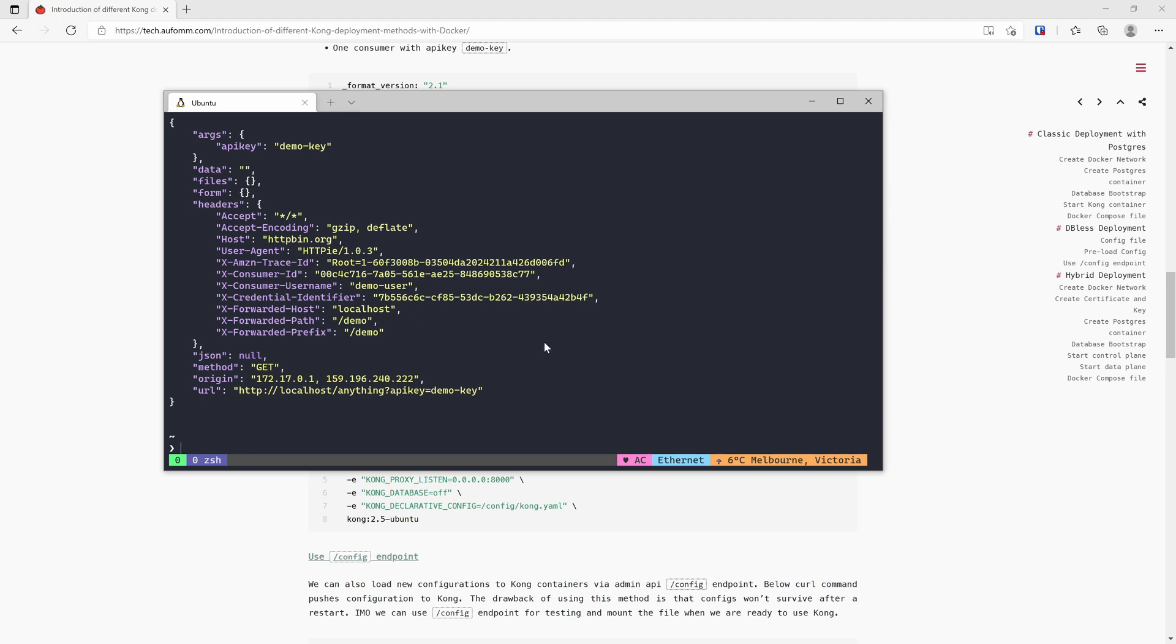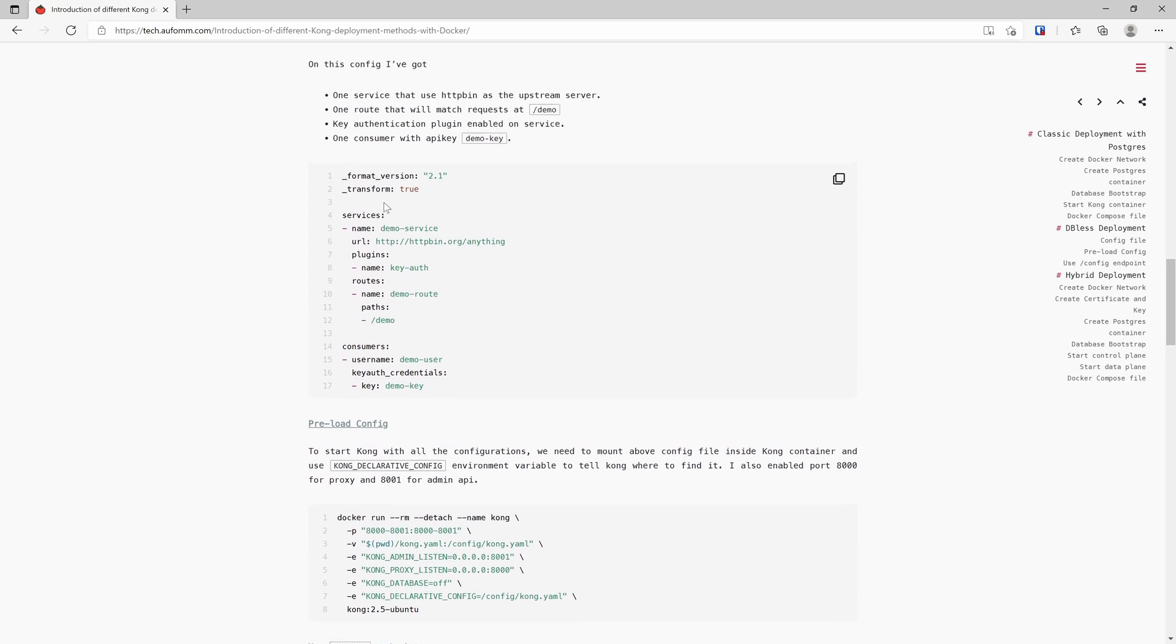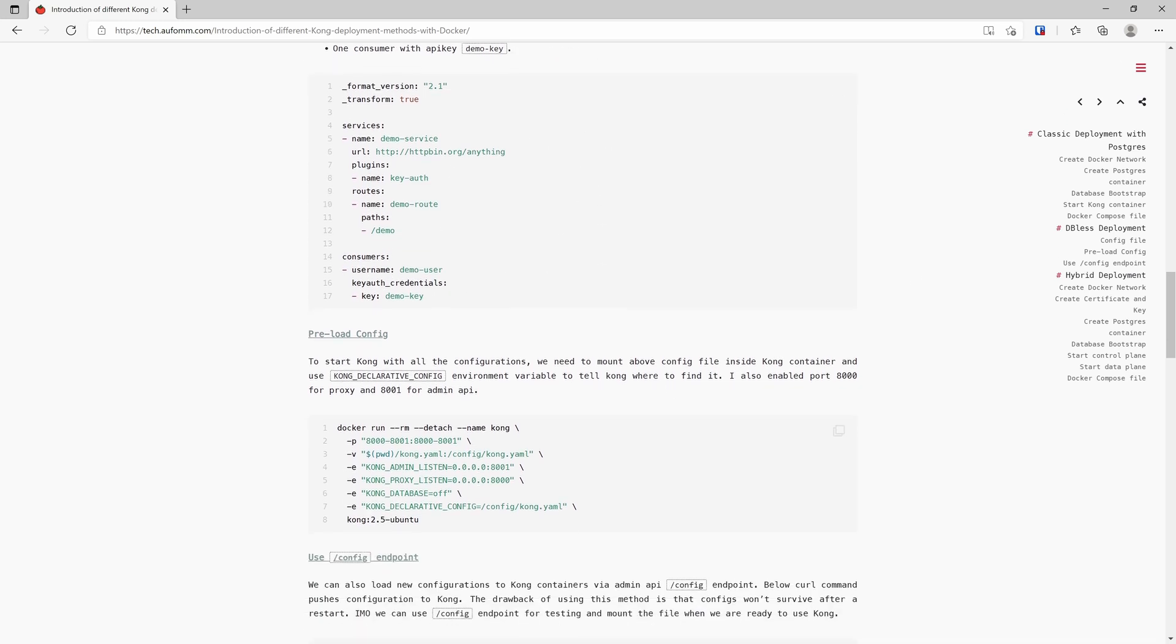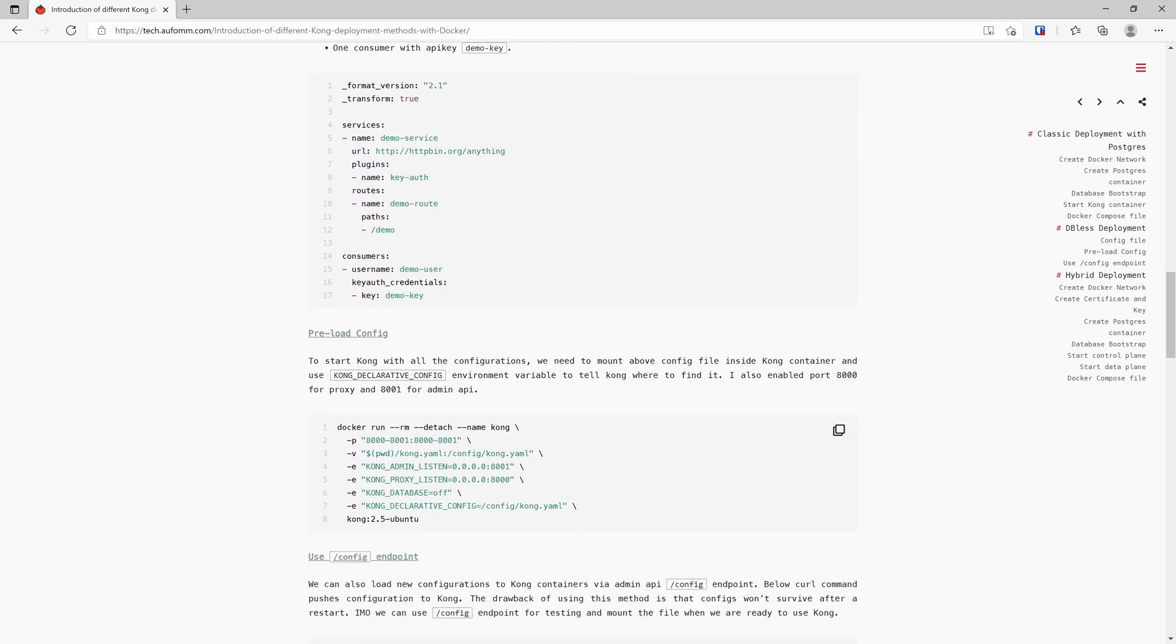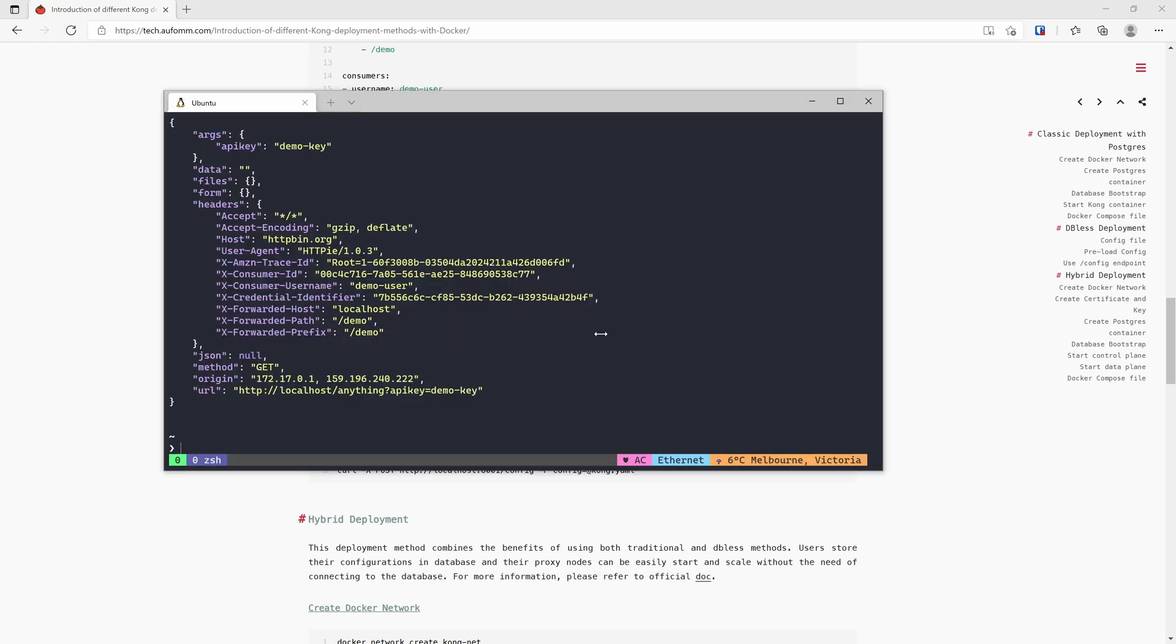So this is one of the methods you can start Kong in DB-less mode. You just design what you want on the file, pass it in to Kong and tell Kong where to find this file. Once Kong starts, it has everything it needs. If you need to change something on your YAML file, you can also use the slash config endpoint to push the file to Kong. Let me show you.